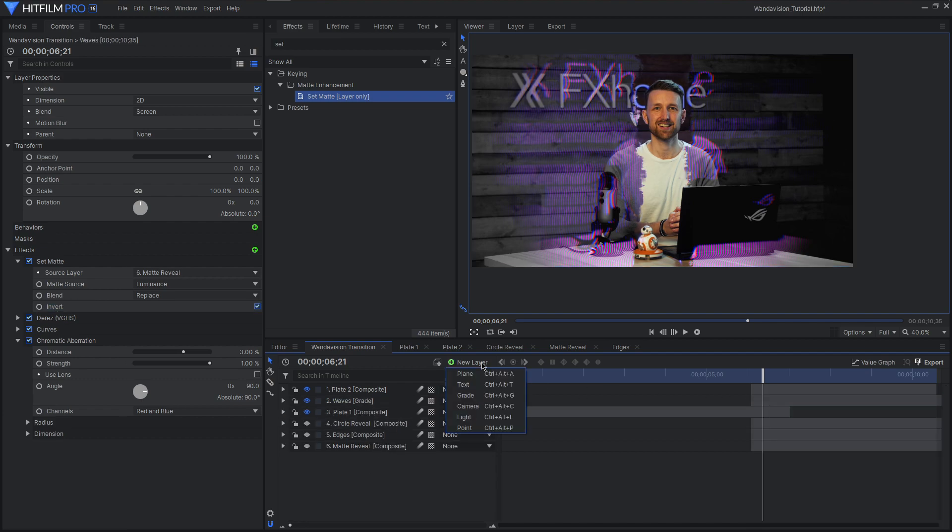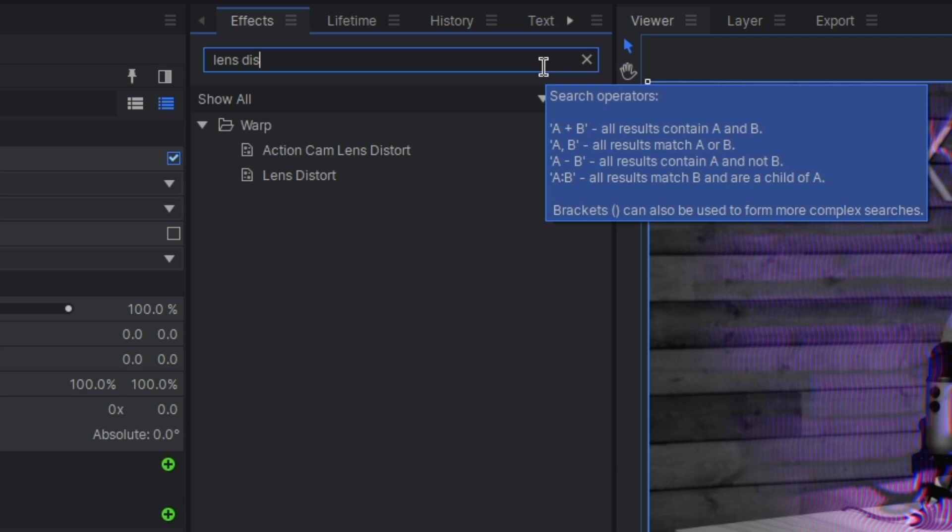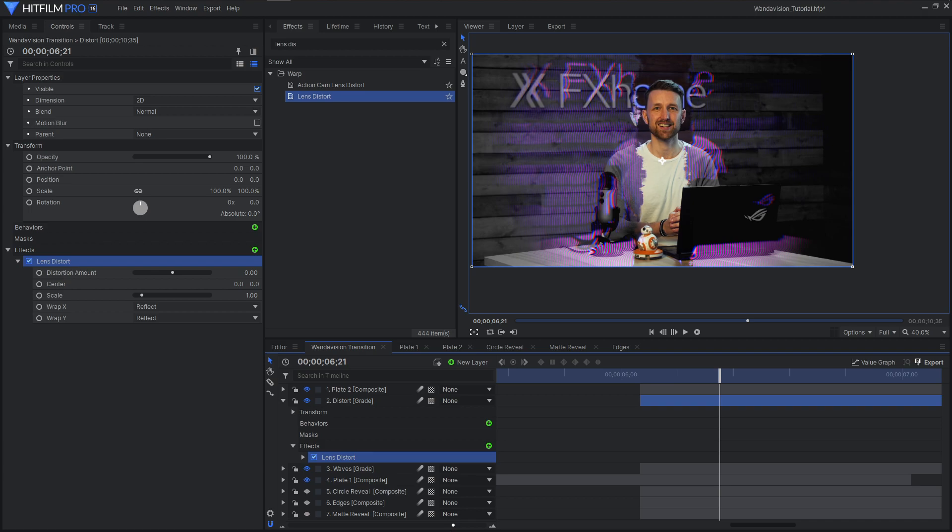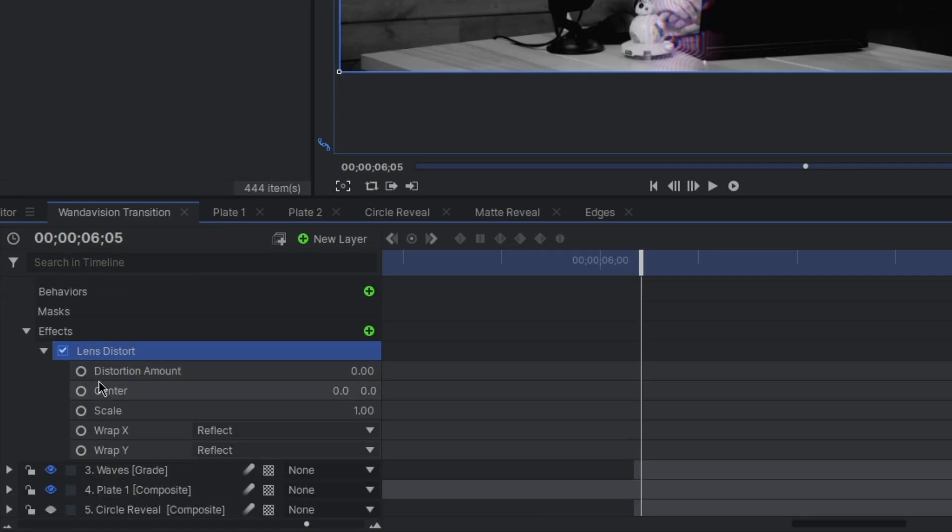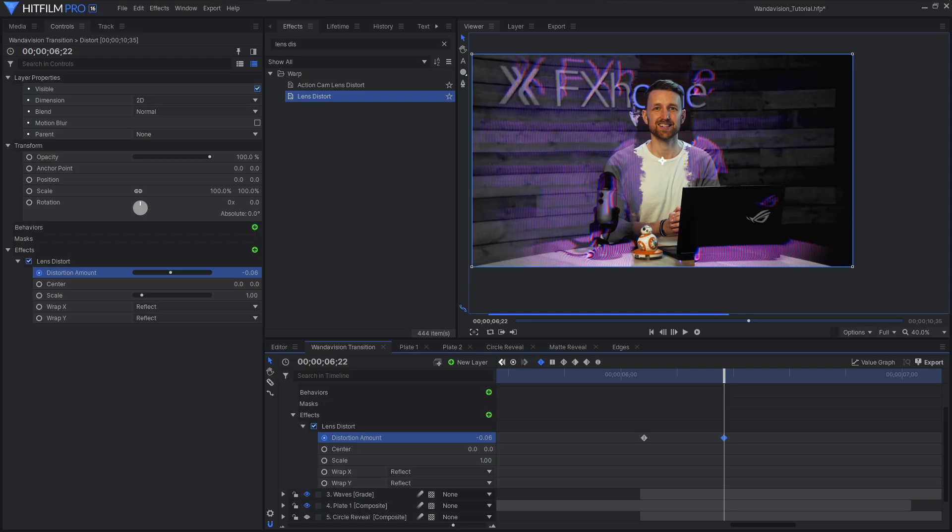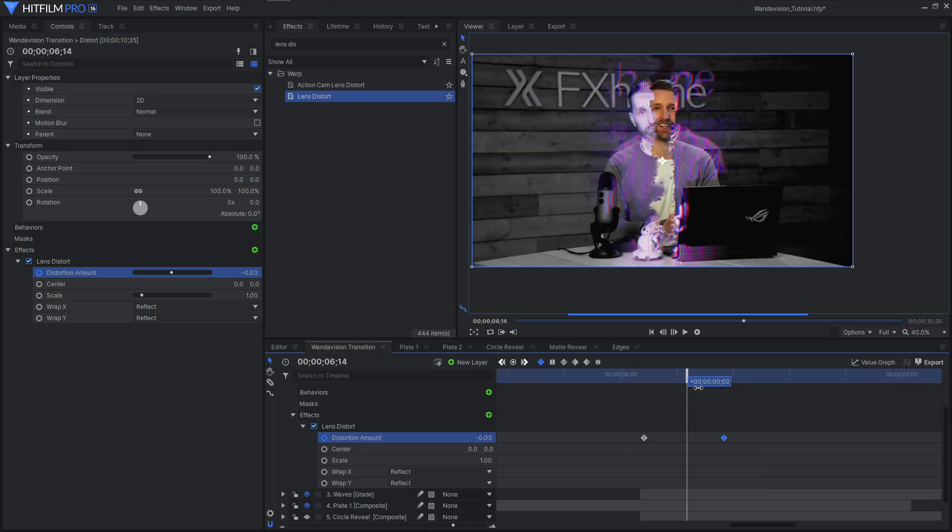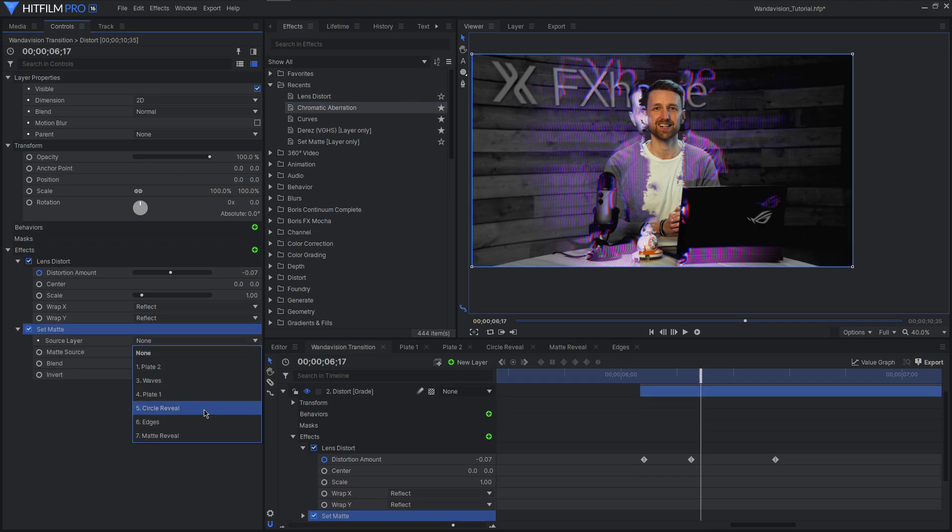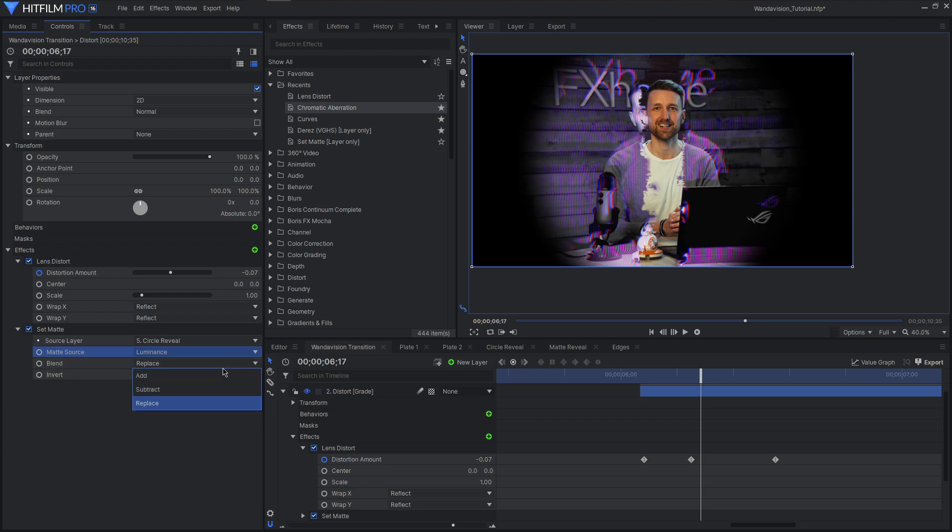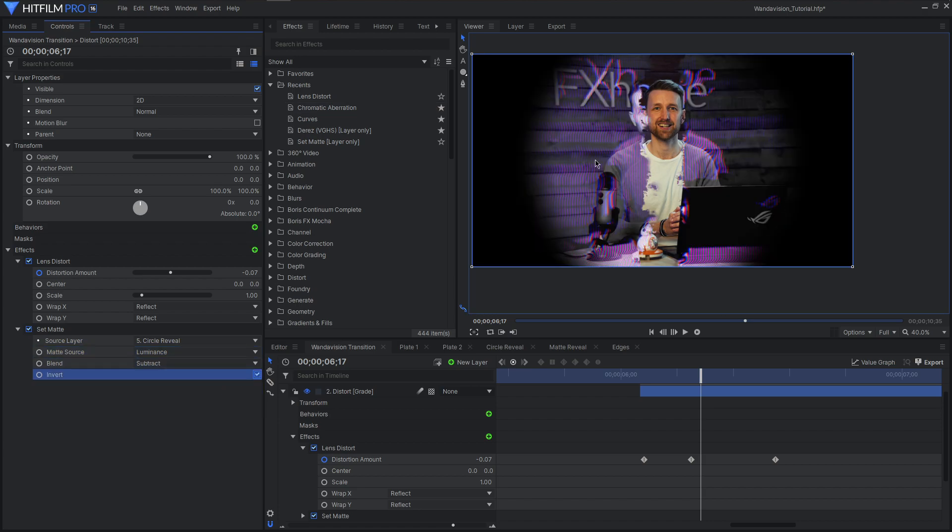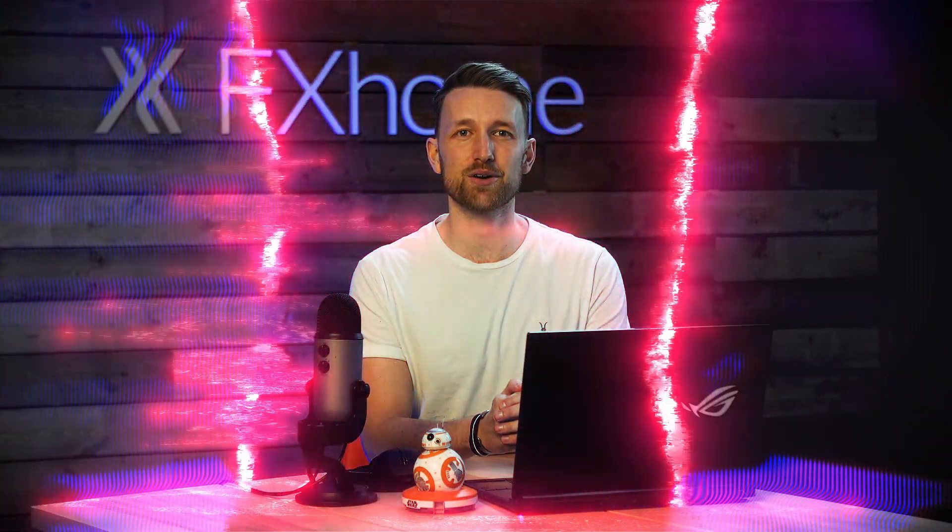Create a new gray layer placed above the wavy lines we've just created. Search and apply Lens Distort. We're going to keyframe this over a few seconds as the transition begins to help highlight the tearing. Start with the distortion amount at zero, then have it decrease to negative 0.8. We only need this to be subtle. Now we can apply another set matte. Setting the layer to our circle reveal, source to luminance, blend to subtract and enable invert. All you can see right now is the area within the mask. So set the blend mode to something suitable like screen or lighten.